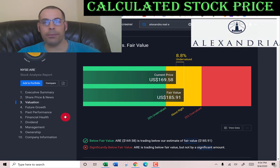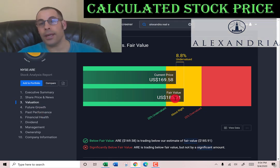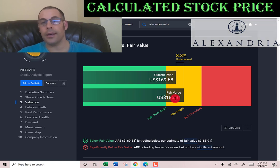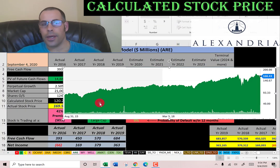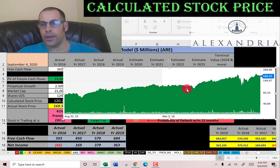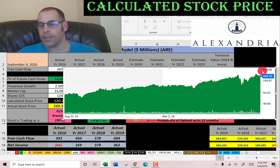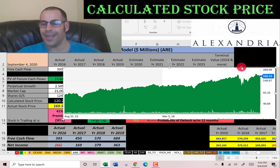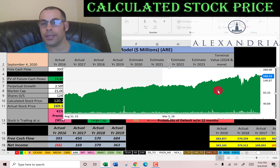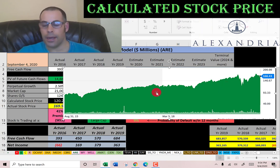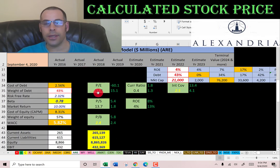Simply Wall Street values them at $185, saying the stock is a buy and undervalued. Looking at the stock's trading history over the past few years, the price has been rising and is almost at its all-time high — so it doesn't look like good value by my model. Simply Wall Street disagrees. Let's look at their financial ratios.